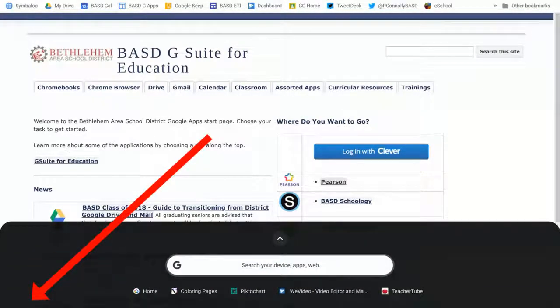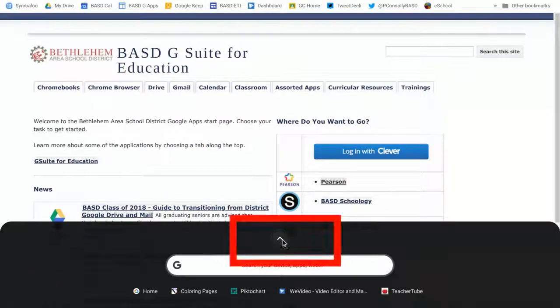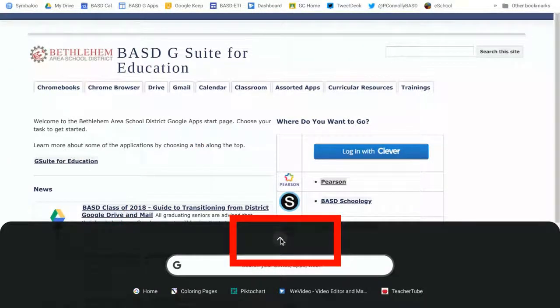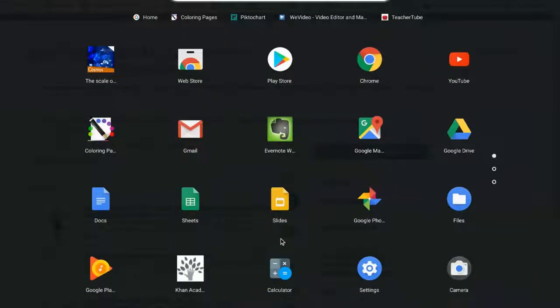When I get to the launcher, they've changed some things around, but it's okay. What you want to do is click on this upside-down V, and that's an arrow pointing upwards. When you click it, you're going to get to all your apps.